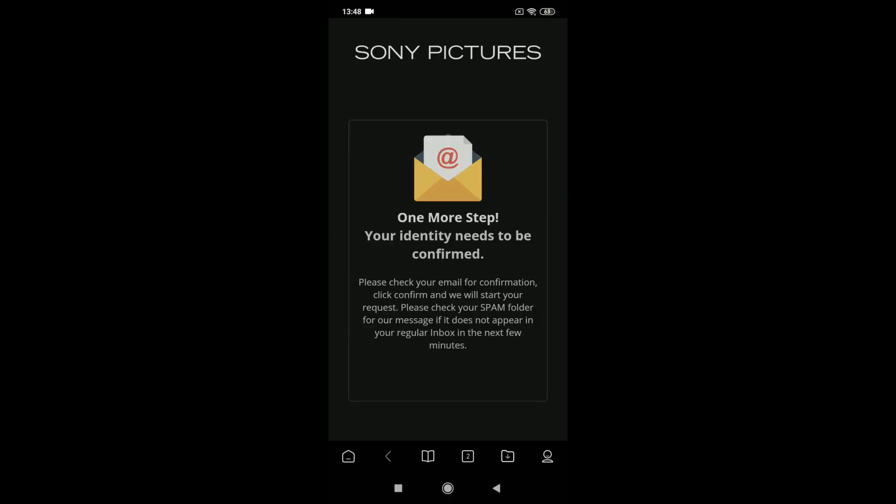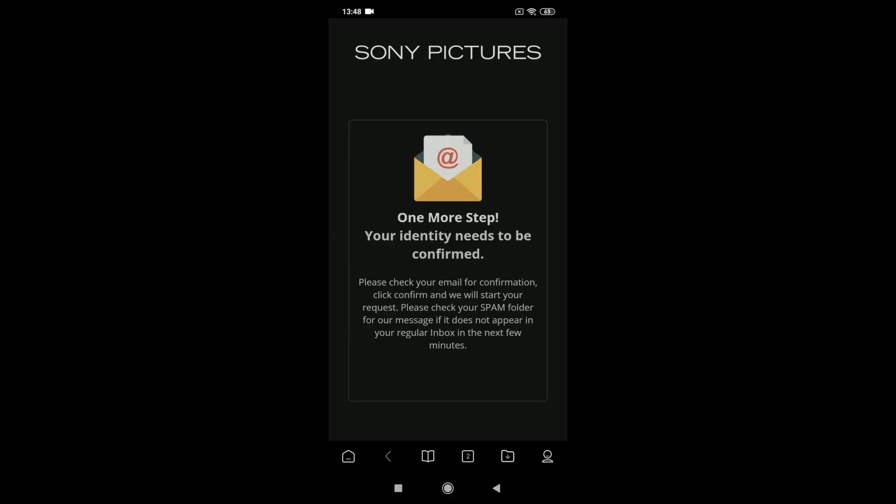Then you press on Submit, and then you will receive an email to confirm your identity and confirm that you are the one that is asking for this request of deleting the account.